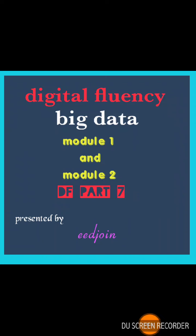Hello everyone, in this video we are going to learn Digital Fluency, Module 1 and Module 2, D.F. Part 7. The topic today we are going to cover is Big Data.